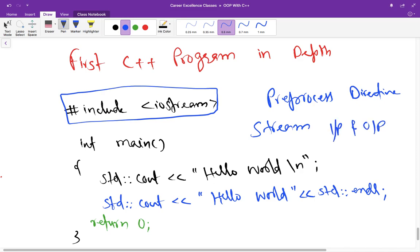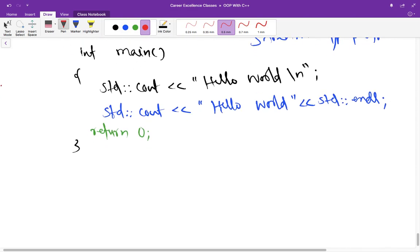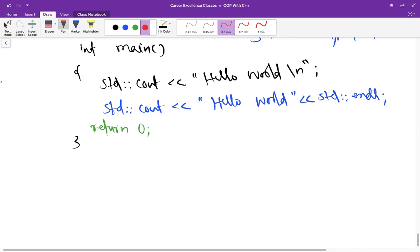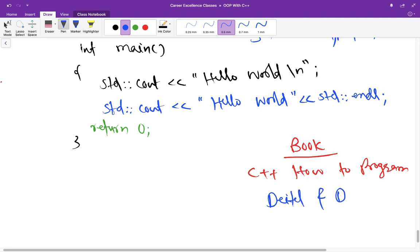I would also like to tell you the book I am following for this lecture or series of lectures. It is C++ how to program and you can use I think 9th or 10th edition is going on right now which is latest. So you can use that and writer are Deitel and Deitel. So you can also follow this book.